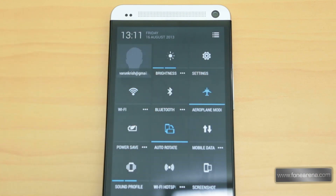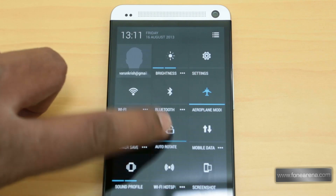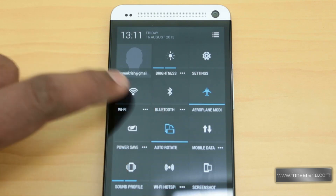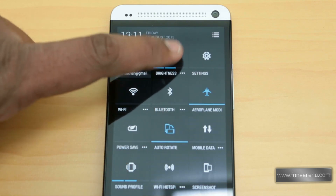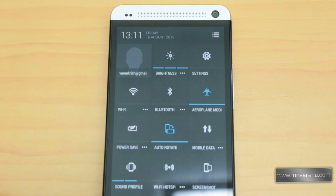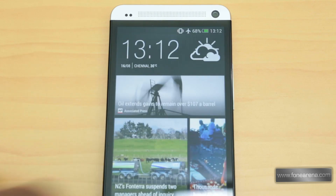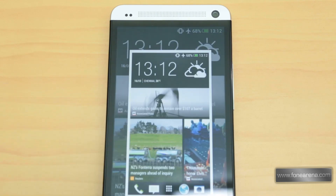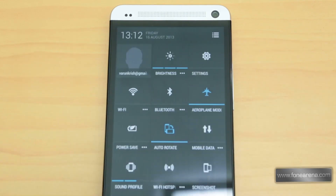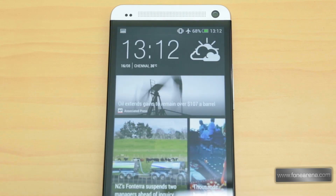There are toggles for locking or unlocking screen rotation, setting the brightness, and enabling or disabling power saver features. There is also a toggle for taking a screenshot, which is quite a good option to have. This menu can also be accessed directly by swiping down the notification bar with two fingers.